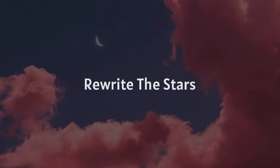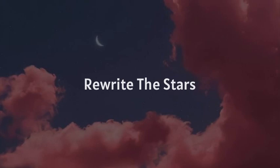How do we rewrite the stars? Say you were made to be mine. Nothing can keep us apart, cause you are the one I was meant to find. It's up to you and it's up to me. No one can say what we get to be. Why don't we rewrite the stars? Changing the world to be ours.